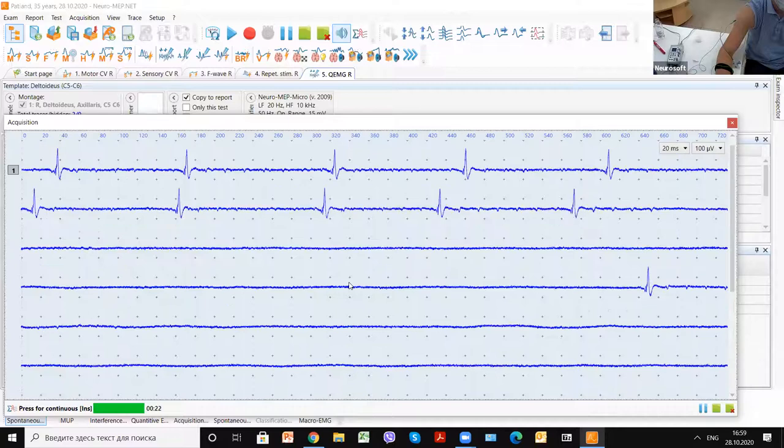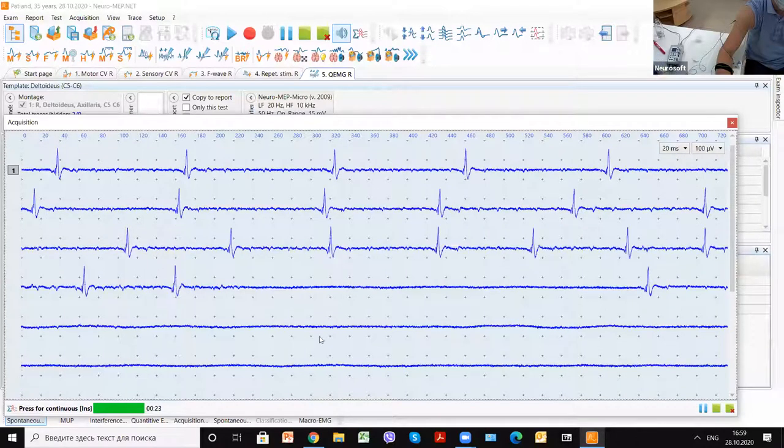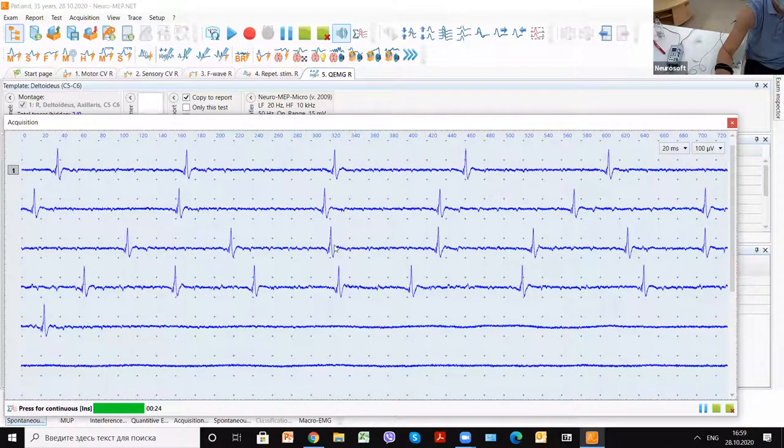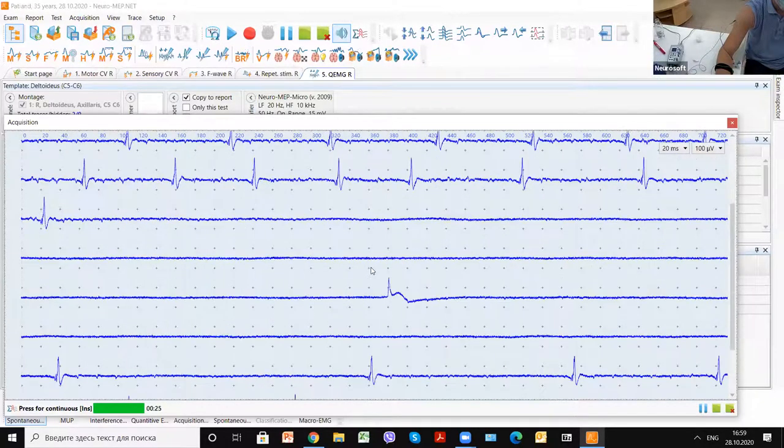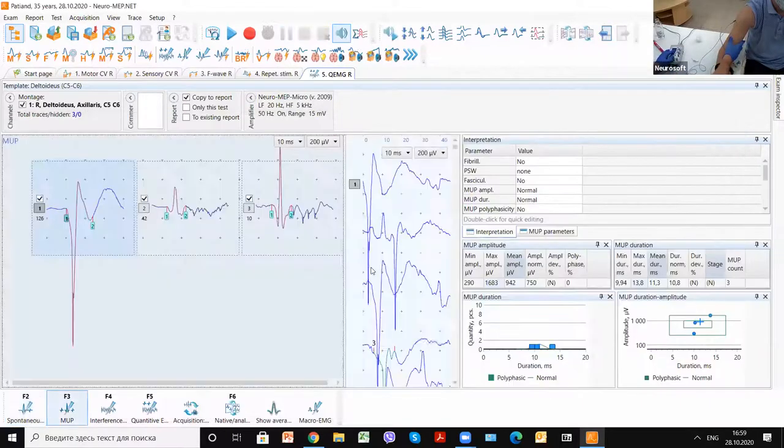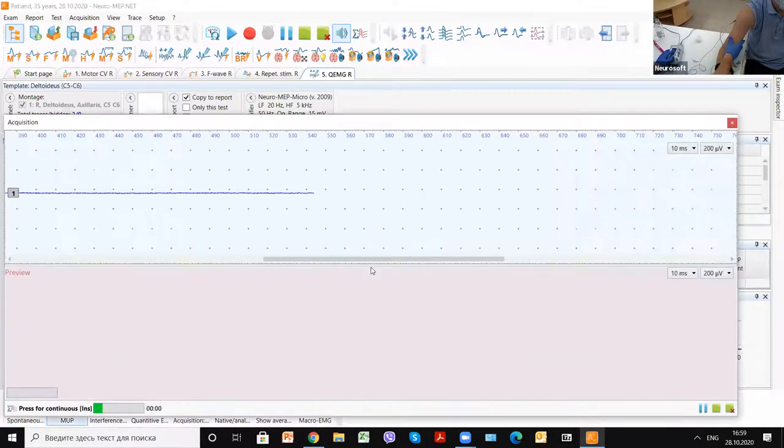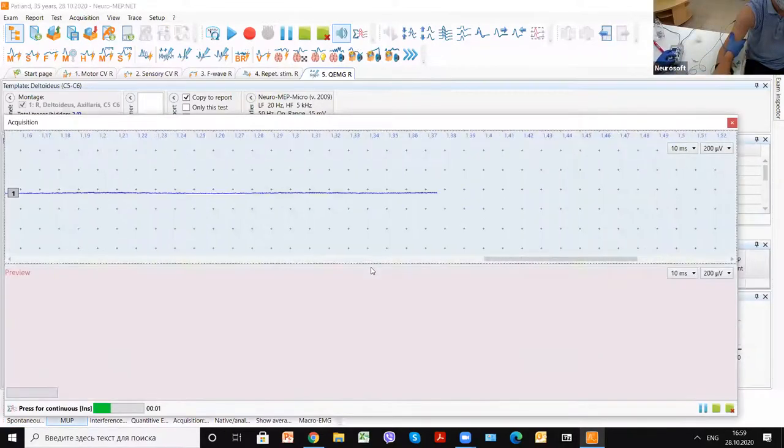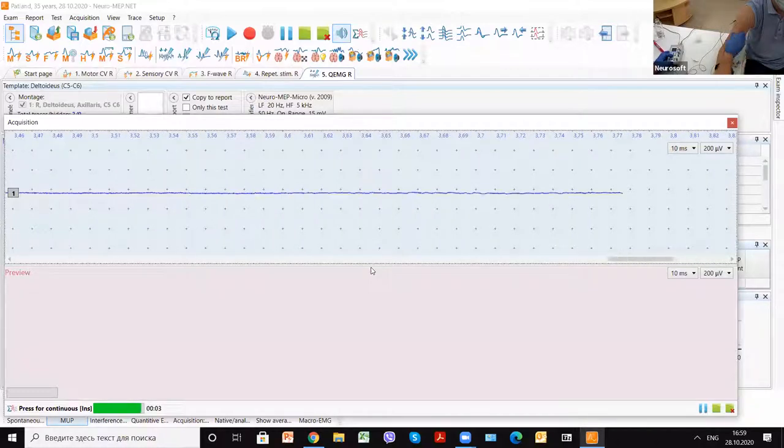We again don't see any spontaneous activity. Fibrillations will look like that. After that, we again can find a little tension.